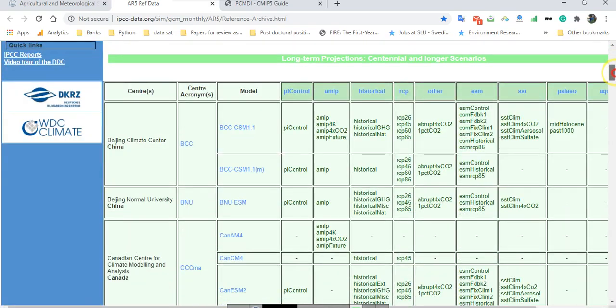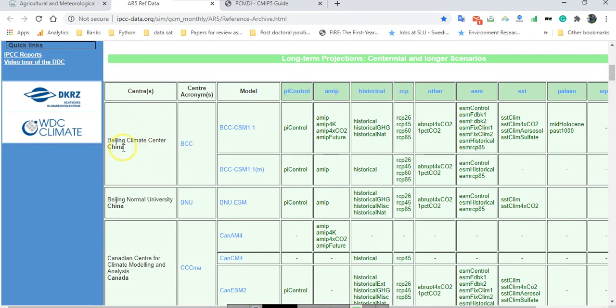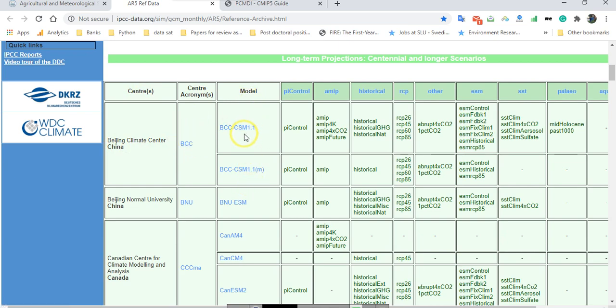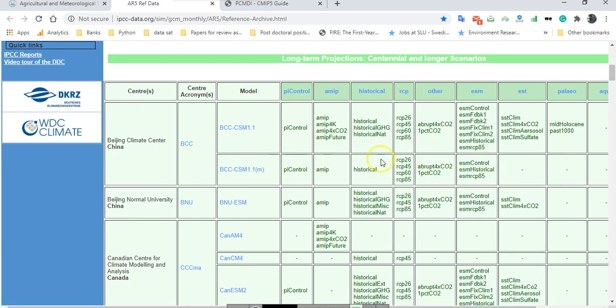As you can see here, over 30 models are available for CMIP5. For example, the center of this model is Beijing Climate Center from China with the name of BCC, and there are two models in this set: BCC-CSM and BCC-CSM 1.1.